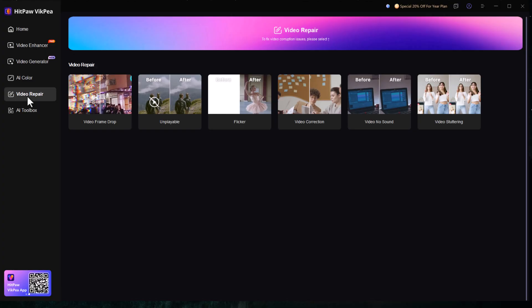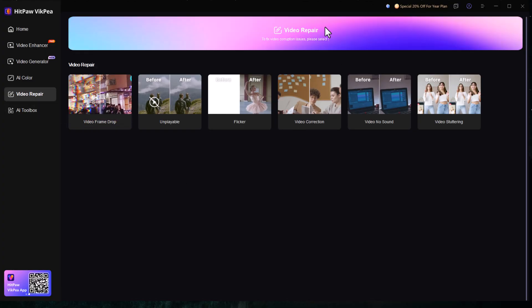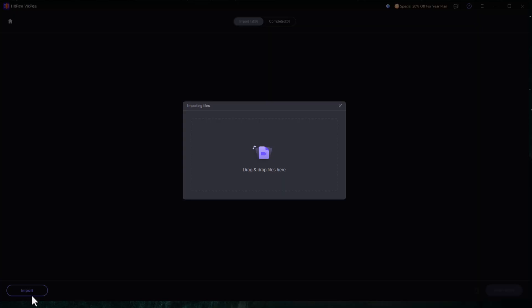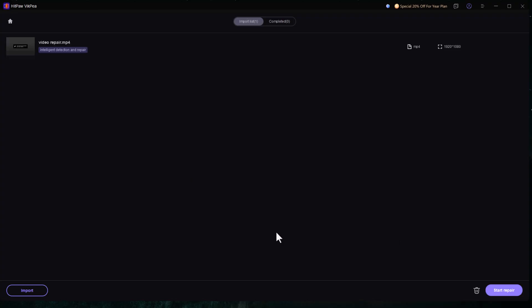Video Repair. If a video file is damaged or won't play properly, HitPaw VicP can detect the problem and repair it with a single click, restoring smooth playback.